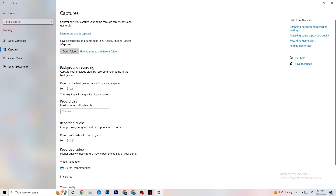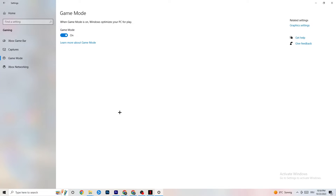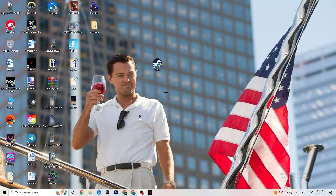Click on Game Mode. This one is tricky — I can't generalize it and say turn it on or off, because it's different for every PC. Try it both ways and see which runs better on your device. Once you've finished with all of that, close Settings.